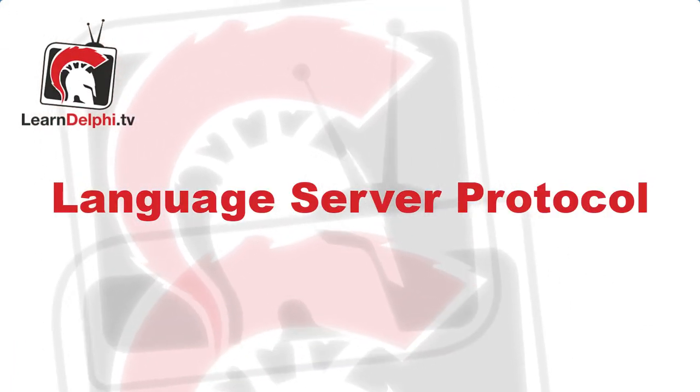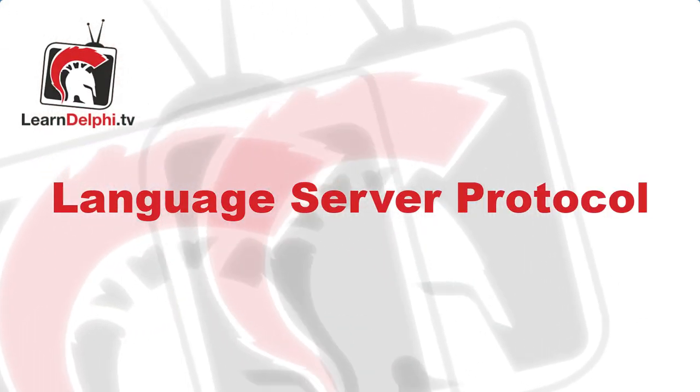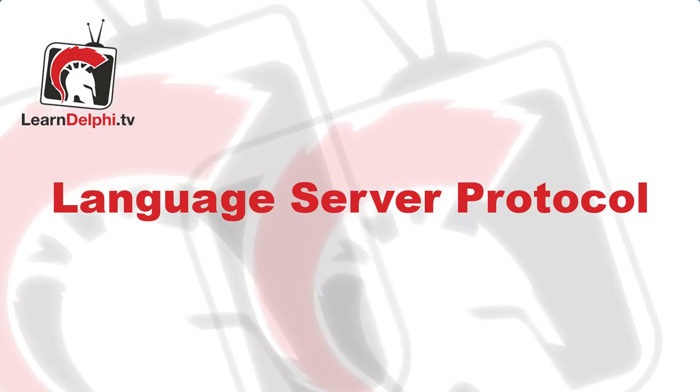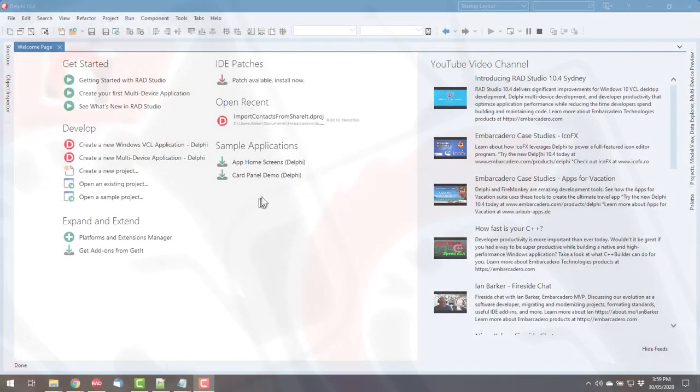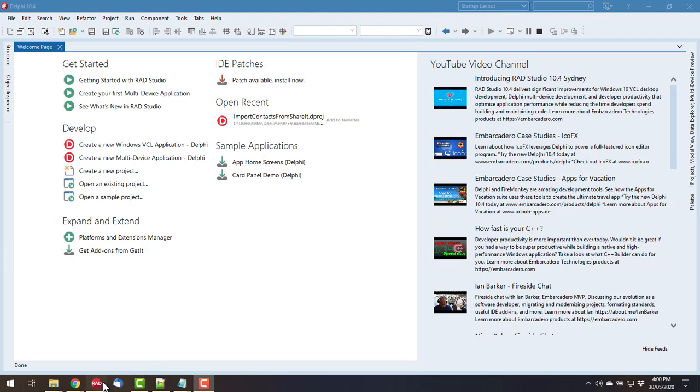Kia ora, I'm Alastair Christie and in this video we're going to take a look at the new language server protocol in RAD Studio or Delphi in our case.